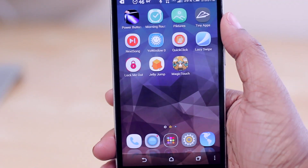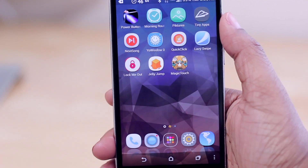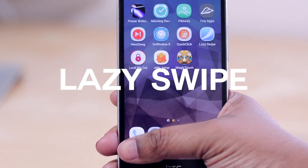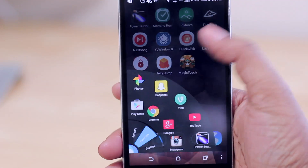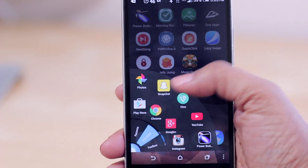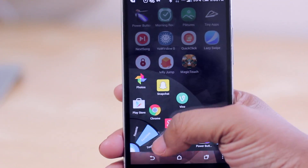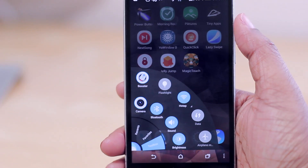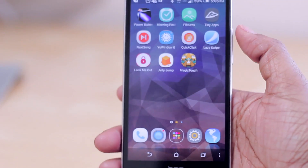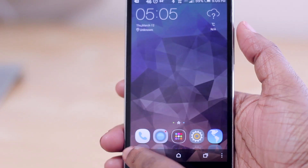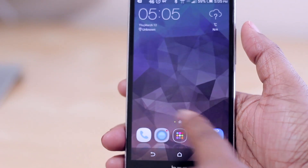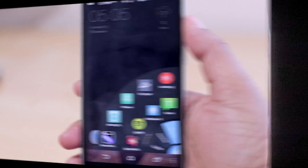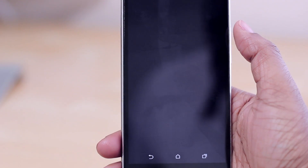Speaking of quick actions, you can also download Lazy Swipe to pull up a quick menu by lazily swiping from the bottom corner of your screen. It gives you recent apps, favorite apps, and a toolbox with on/off toggles for things you quickly need. You can swipe from either the bottom-left or bottom-right corner — just a lazy swipe up and everything appears.